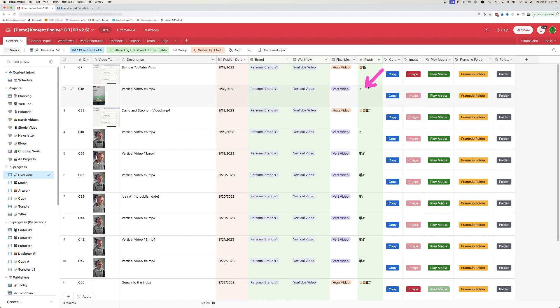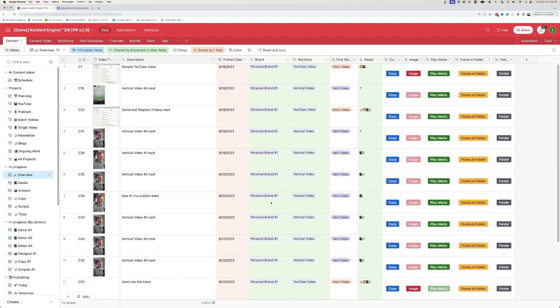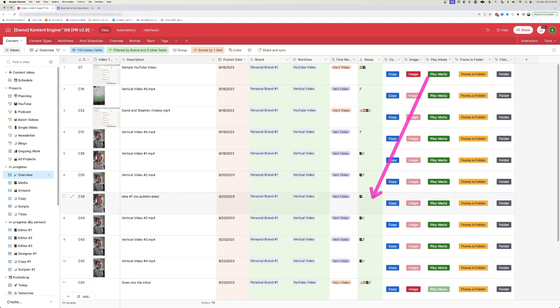This content still needs a title. This one needs copy, image, video, and a title. And so as I start to evaluate all the content in the system, I can come to this overview and really start to get a sense of when things need to be published and what still needs to be completed in order to get it done.